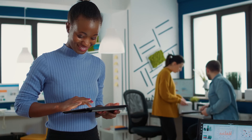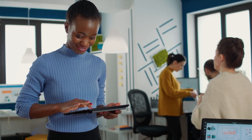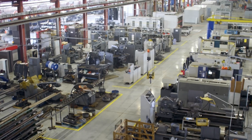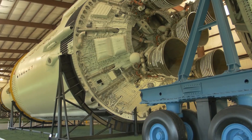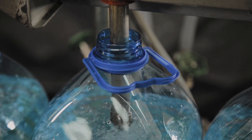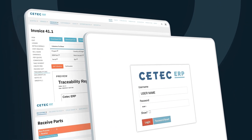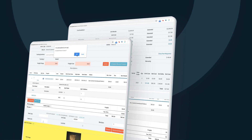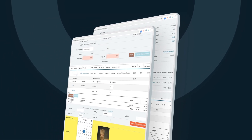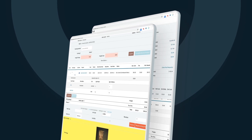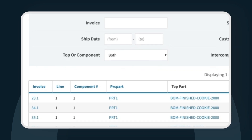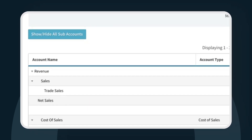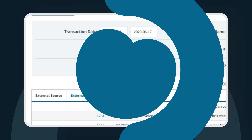CTECH ERP was architected from the ground up with the requirement of material traceability in mind, in order to serve companies in regulated industries like medical device, aerospace and defense, and food and beverage. In this demo, we'll show you how standard inventory practice in CTECH ERP establishes an unbroken line of traceability from raw materials to finished product, and how traceability reporting is both bulletproof and streamlined to help you maintain perfect traceability while also staying efficient.